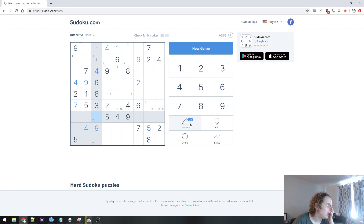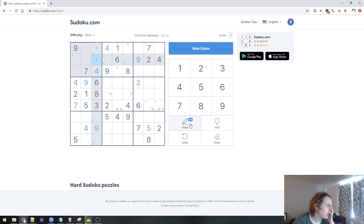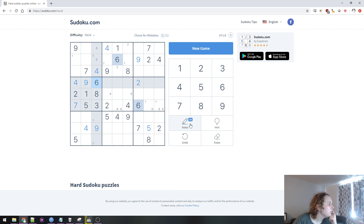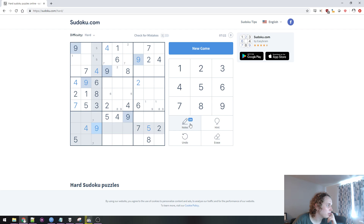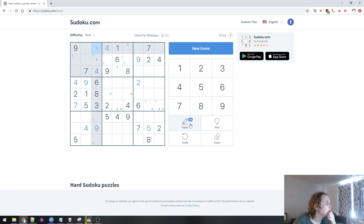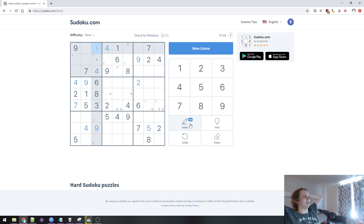Because 7 has to go here or here. Where can 1 go in this column? 1 can't go there. 2 can go here or one of these two. 3, 4, 5, 6, 7 — this video is going to be more and more just me mumbling numbers to myself.